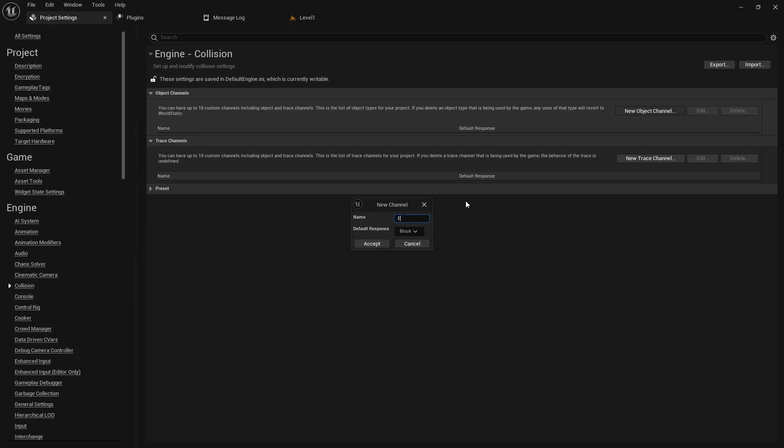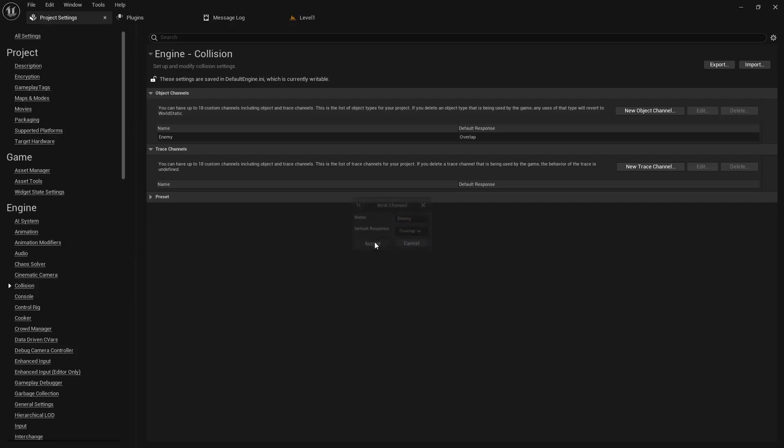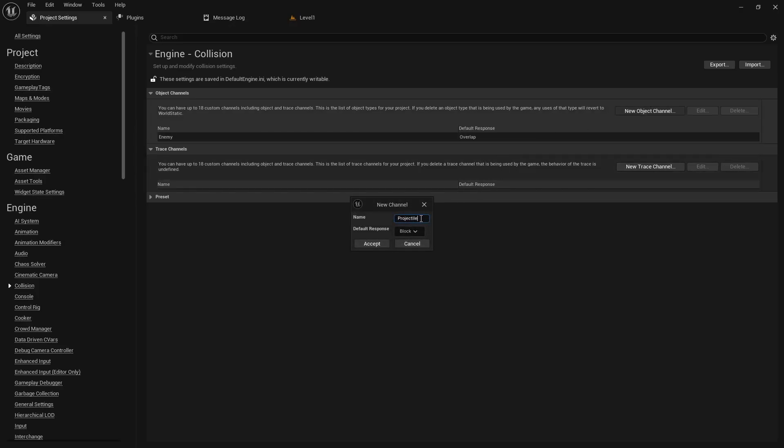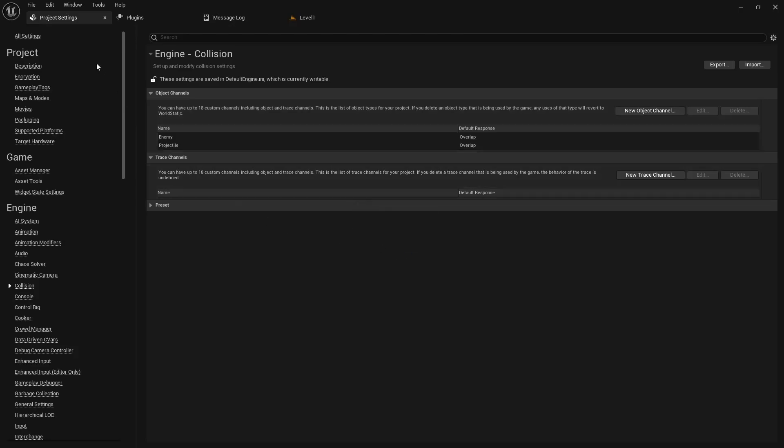Then we'll do a new object channel and we'll just call it projectile. I'm also gonna set that to overlap for now and then we'll accept.